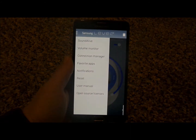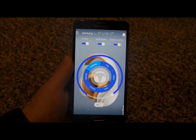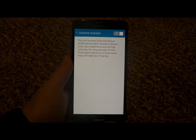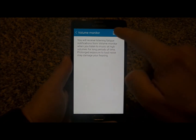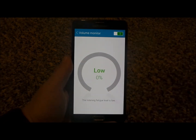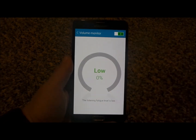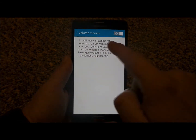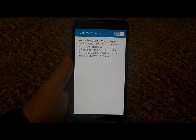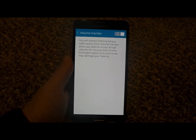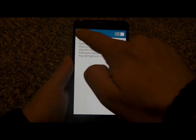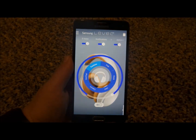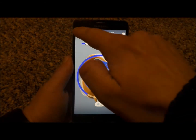Let's head back over to the top left-hand side. This is the volume monitor. What this does is it's able to let you know how much you are fatiguing your ears. Basically, it talks about you'll receive listening fatigue notifications from volume monitor when you listen to music at high volumes. So if you'd like to use that or not, that is completely up to you.